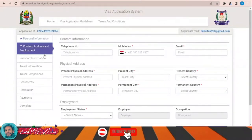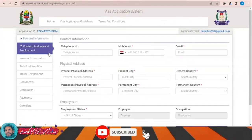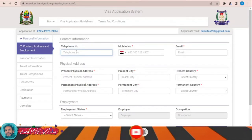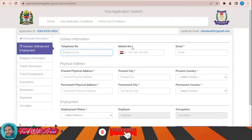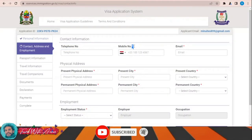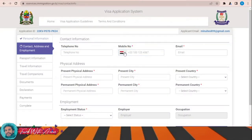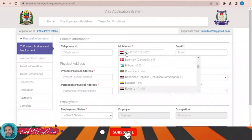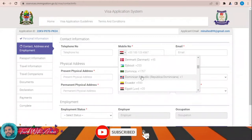Moving on to contact address and employment: fill in your telephone number. All sections marked with a red star are mandatory. Fill in your name and country details accordingly.